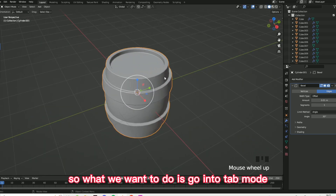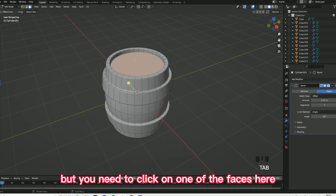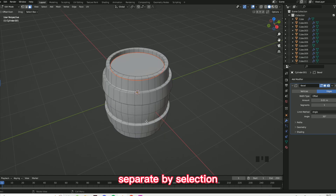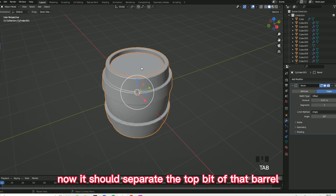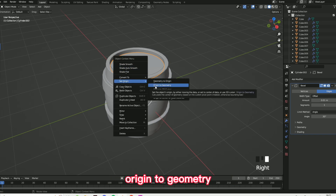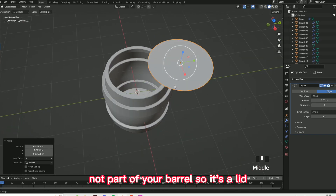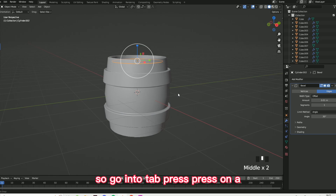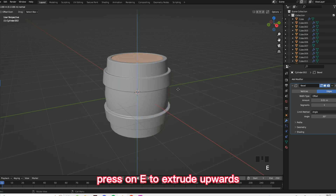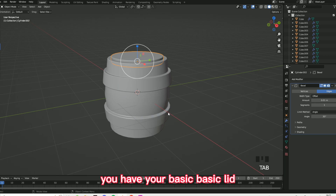Now you want to create your lid. Go into tab mode — this is kind of where it gets tricky. Click on one of the faces here, right click, and go on separate, then separate by selection. Now it should separate the top bit of the barrel. Right click, set origin, origin to geometry. Now that is not part of your barrel — it's a lid. Go into tab, press A, press E to extrude upwards, bring your mouse up, and there you go — you have your basic lid.